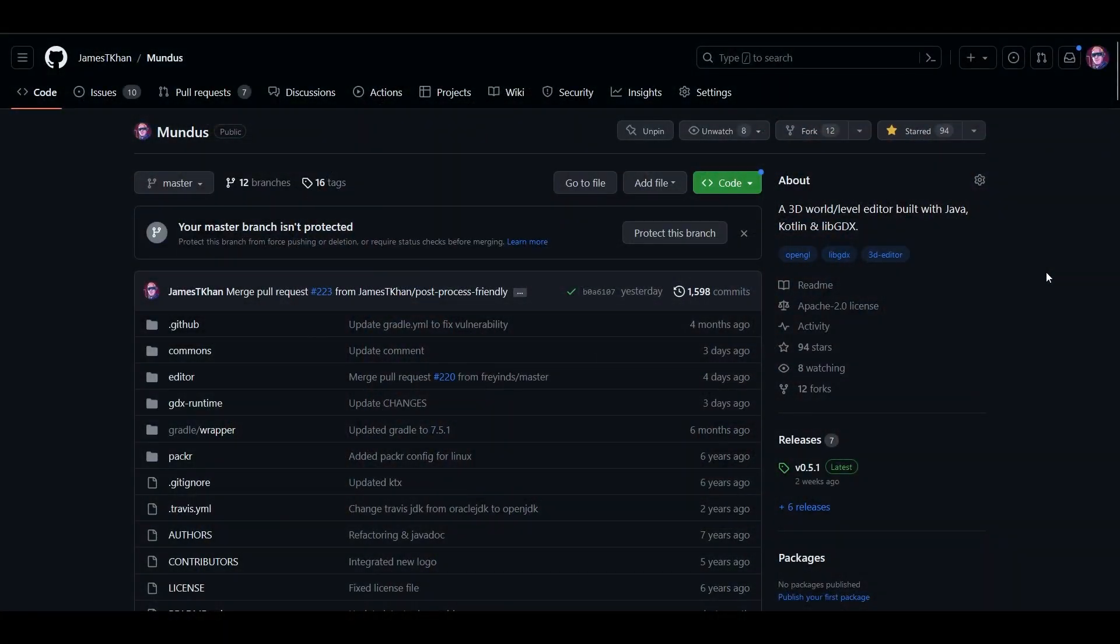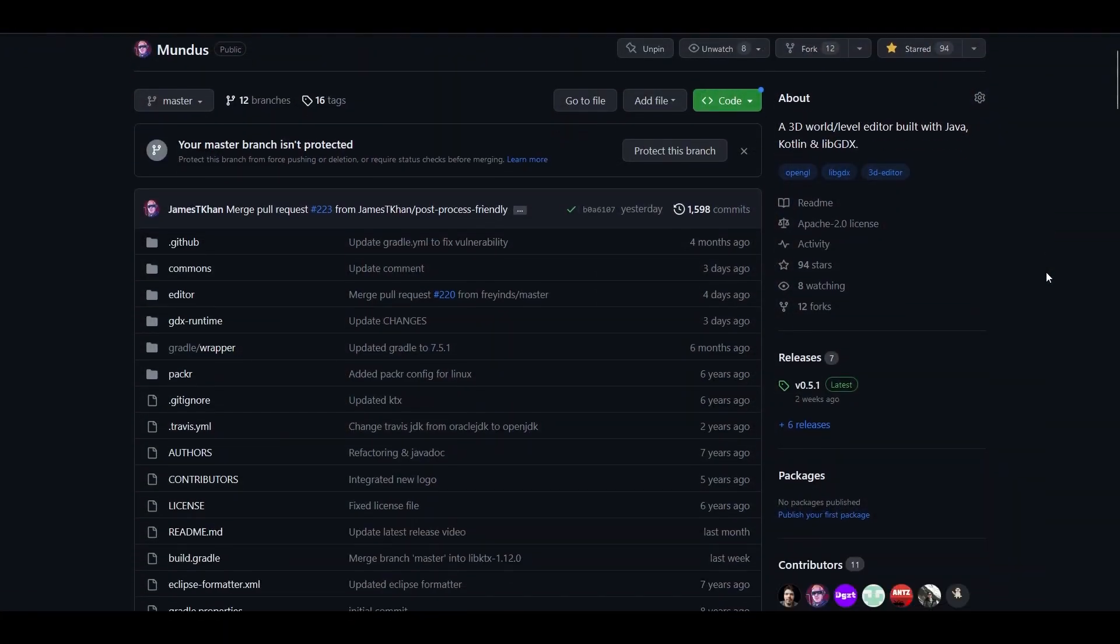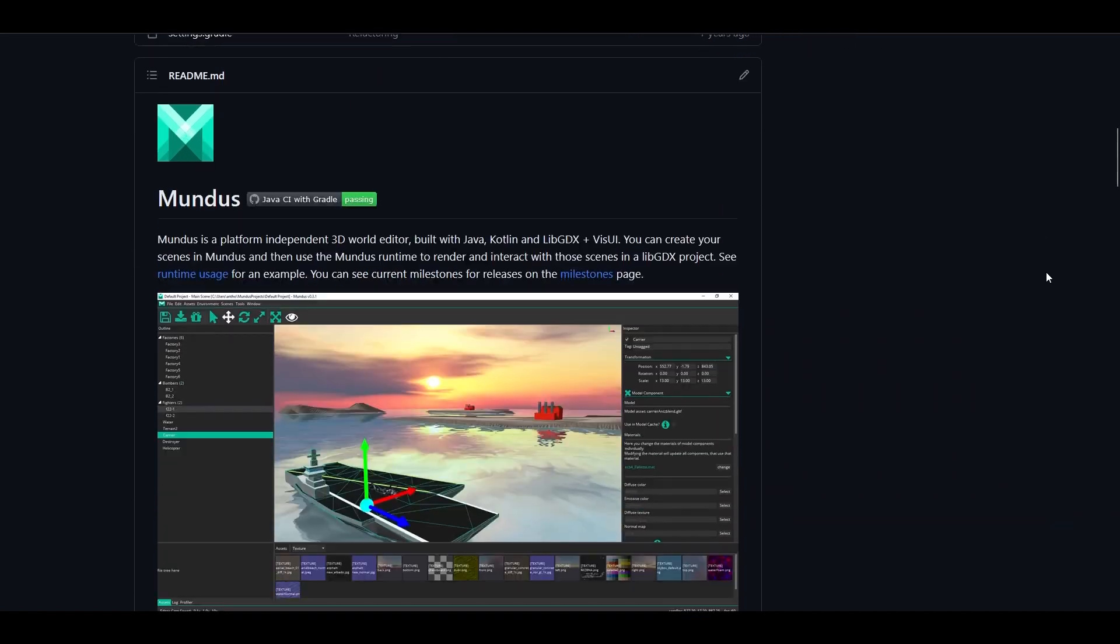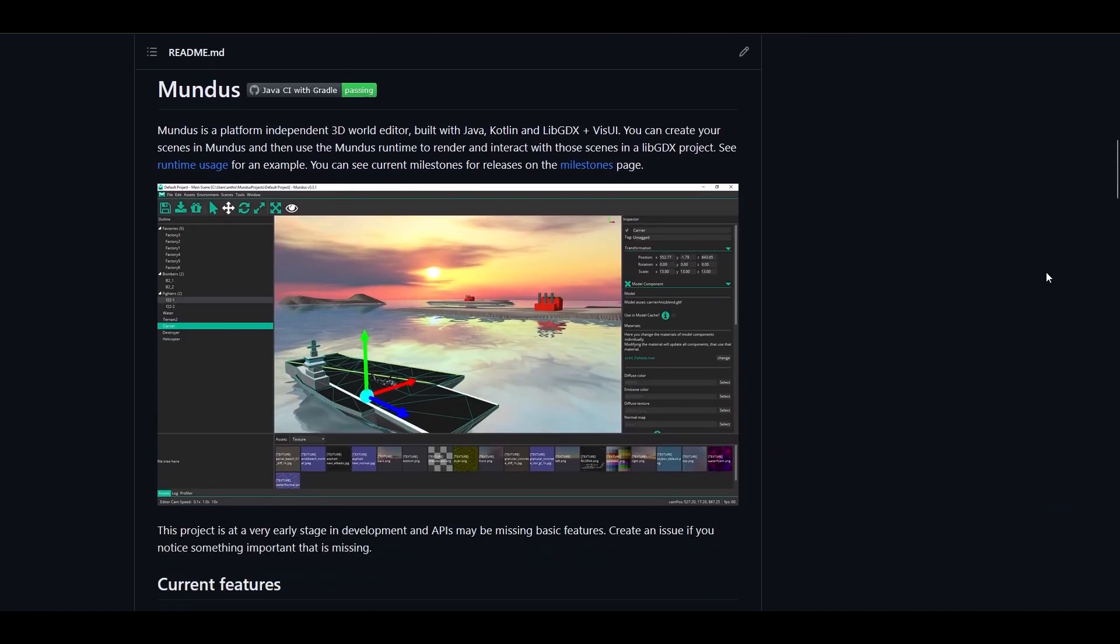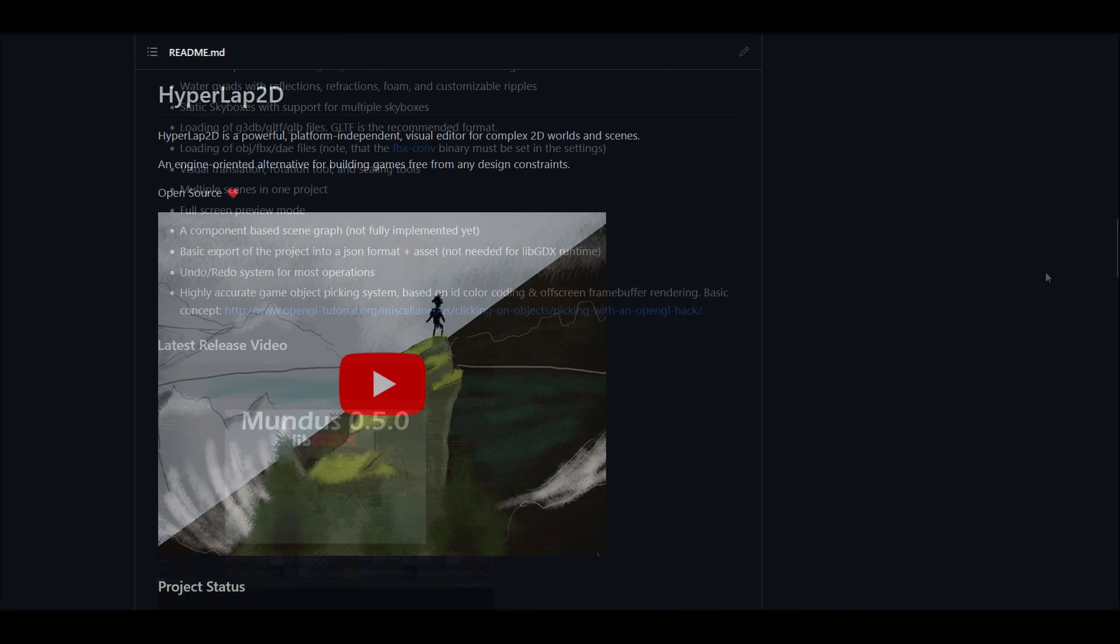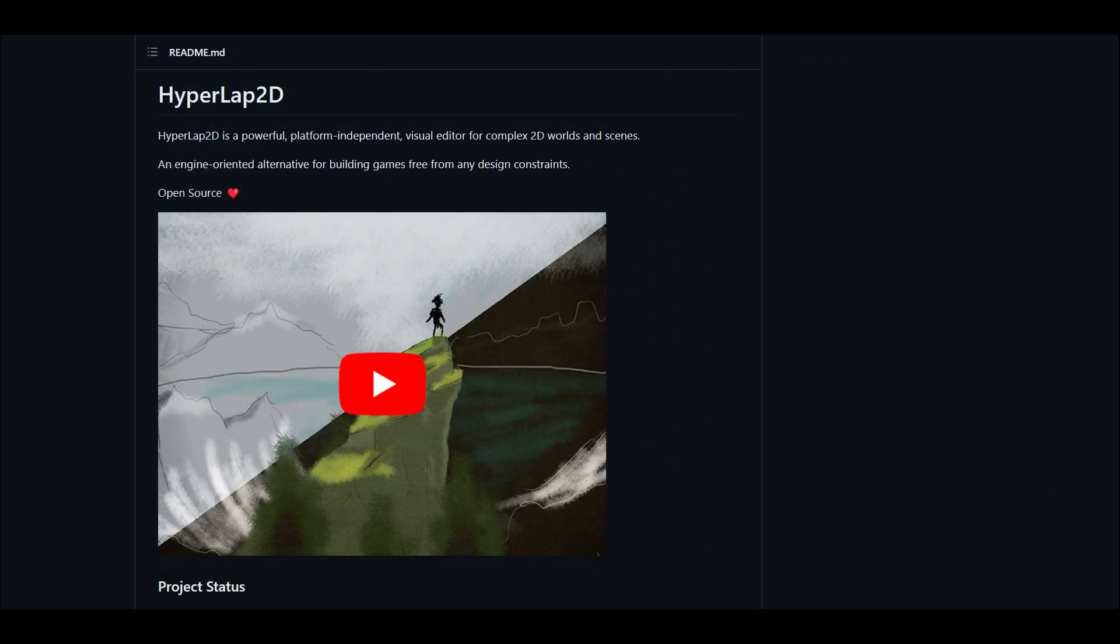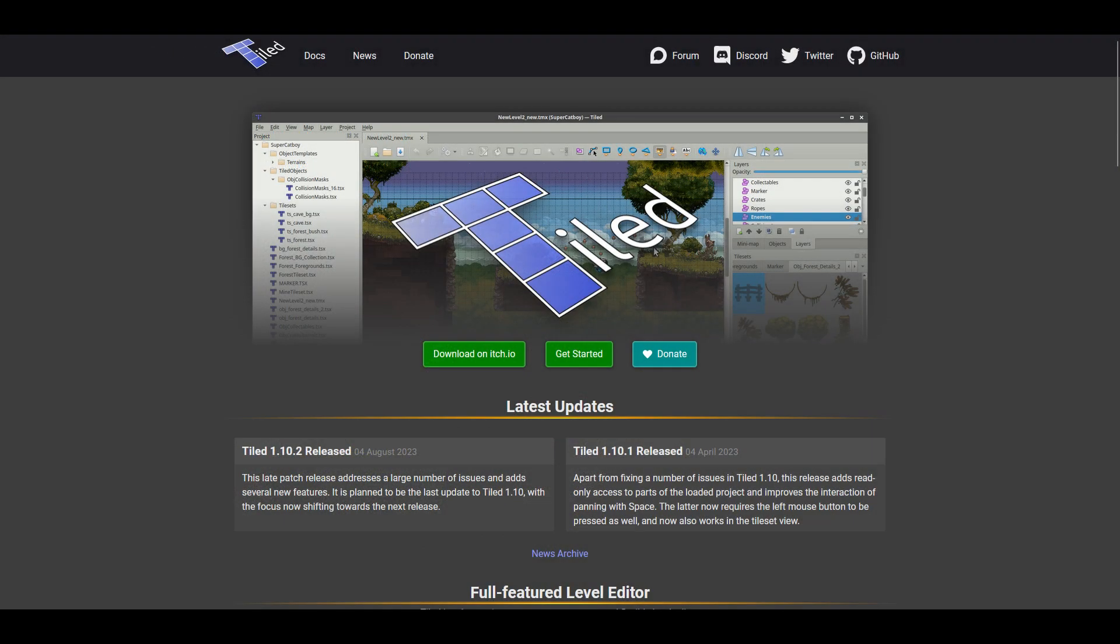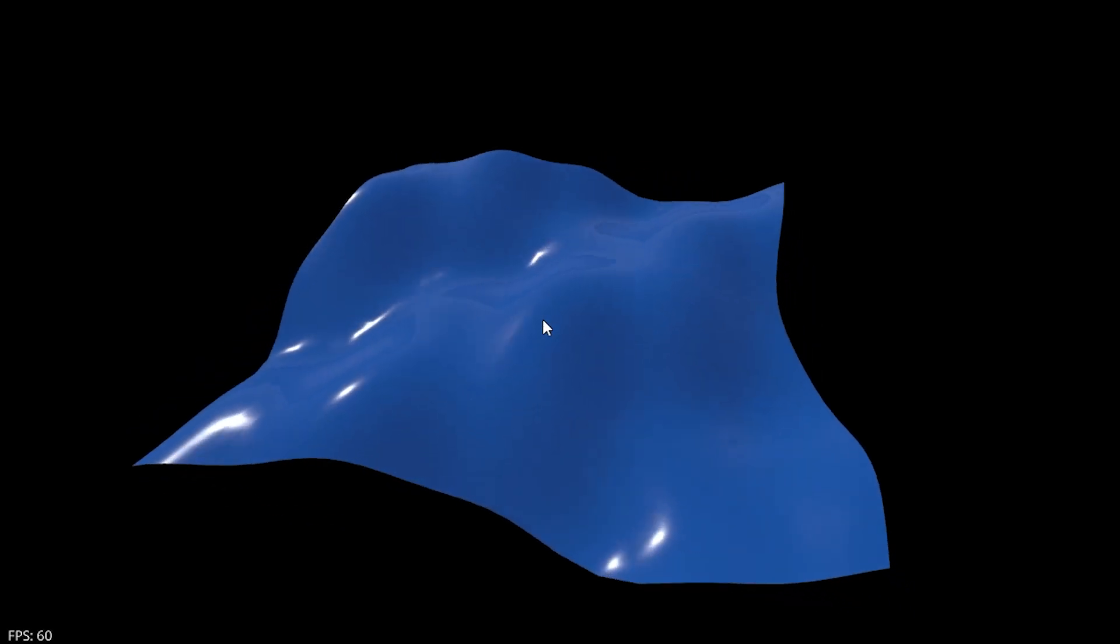Reason number three: there is no official LibGDX editor. There are third-party tools like Mundus for 3D, and then you have Hyperlap 2D and Tiled as well, but there's no official editor.